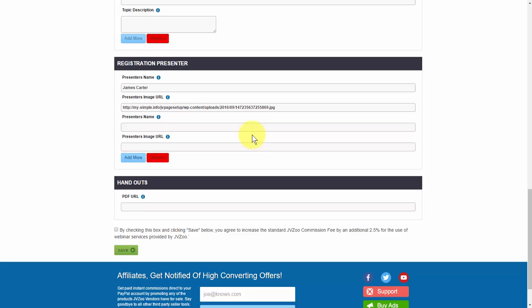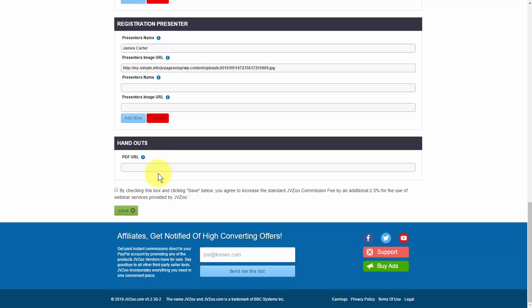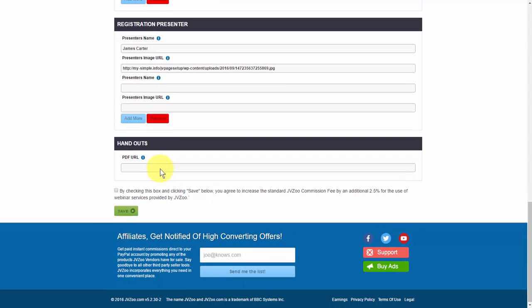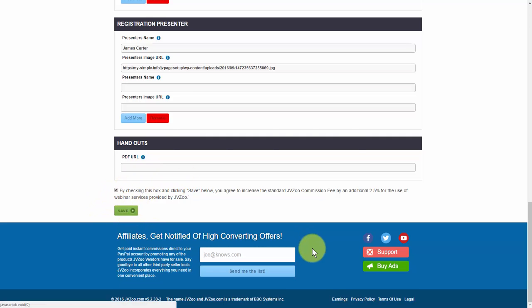If there are two or three presenters, you can go ahead and put those in. And finally, if you have any handouts — let's say you promised people a download at the end of a webinar — you want to make sure it's in PDF format and then put that in here. This is optional, but if you want to use it, you can. So we'll go ahead and click on save.